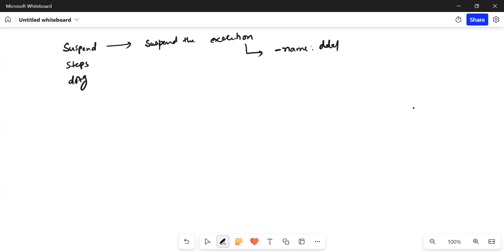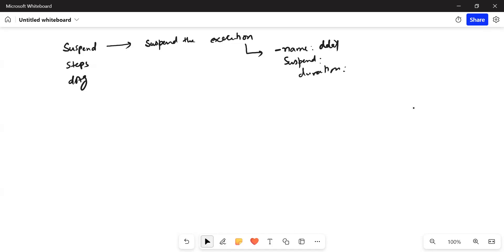To define it, you say hyphen name and provide the name — suppose I have provided the name 'delay'. Then put 'suspend' and the duration you want, maybe 20 seconds, 30 seconds. It will automatically start after that duration.